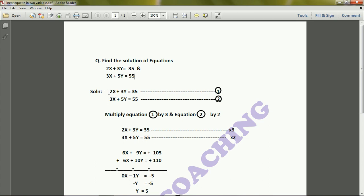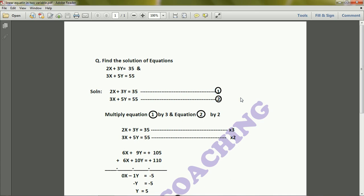We'll write these equations and mark them as equation 1 and equation 2, and start solving using the elimination method. Elimination method basically means eliminating one term. For eliminating, we need to equalize any of the coefficients — either we can equalize the x coefficient or we can equalize the y coefficient.